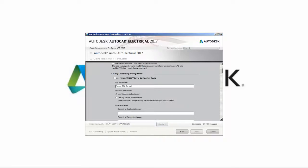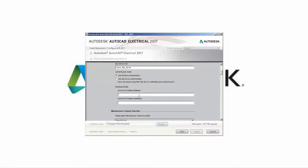Take full advantage of all the benefits of using a connected and secure SQL library in AutoCAD Electrical 2017.